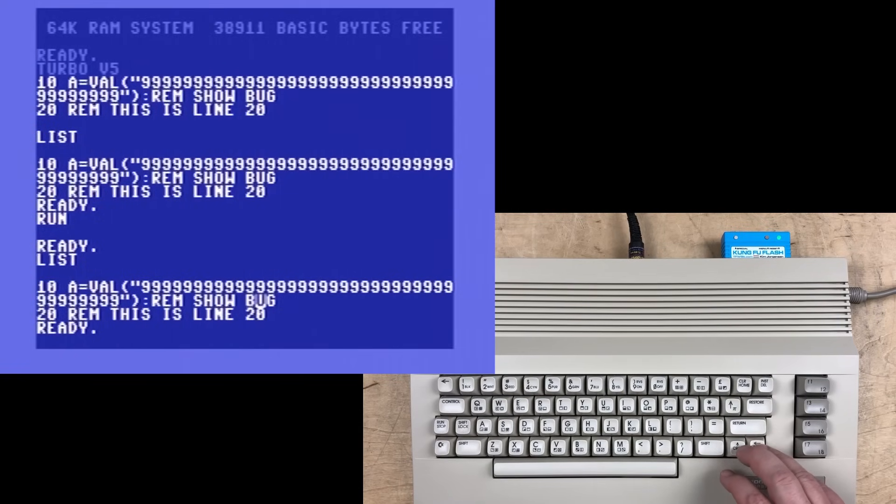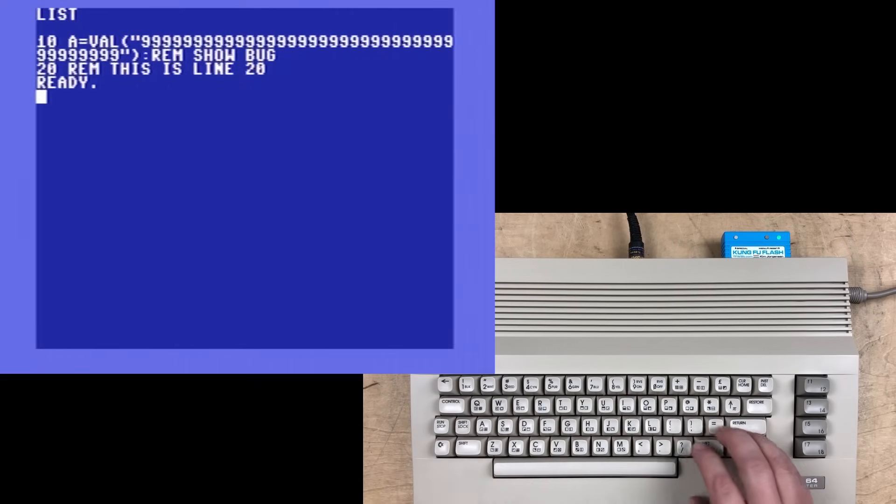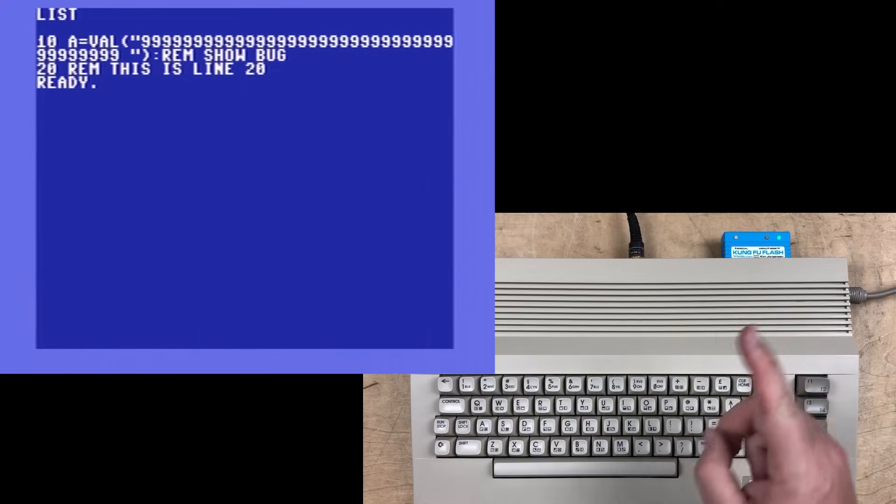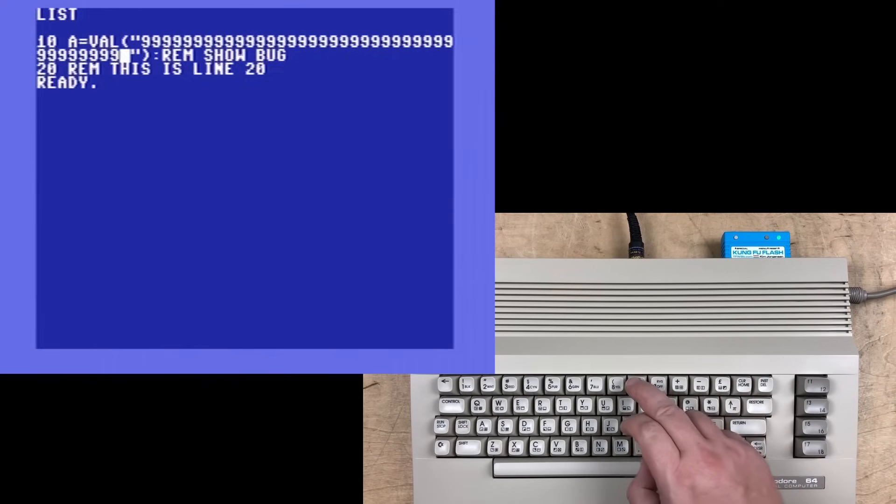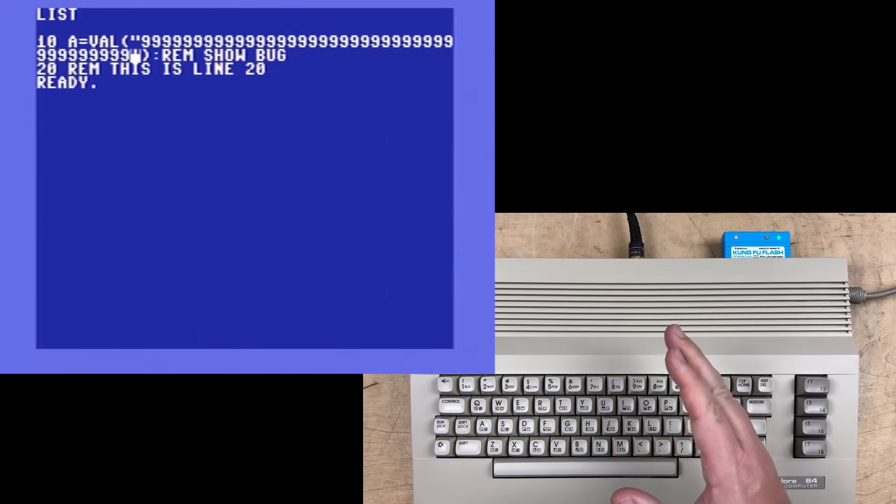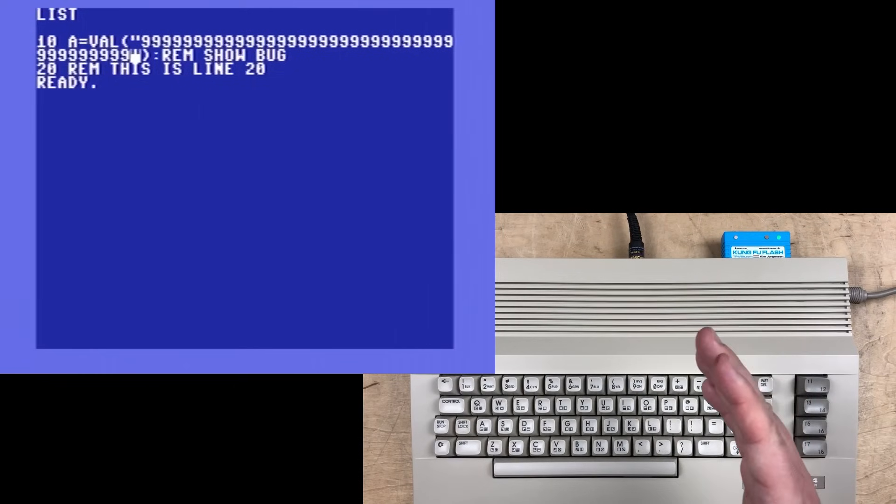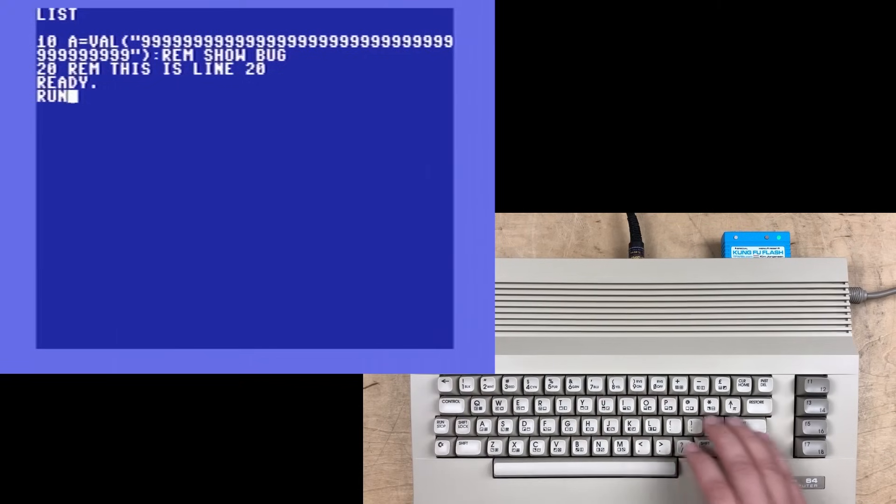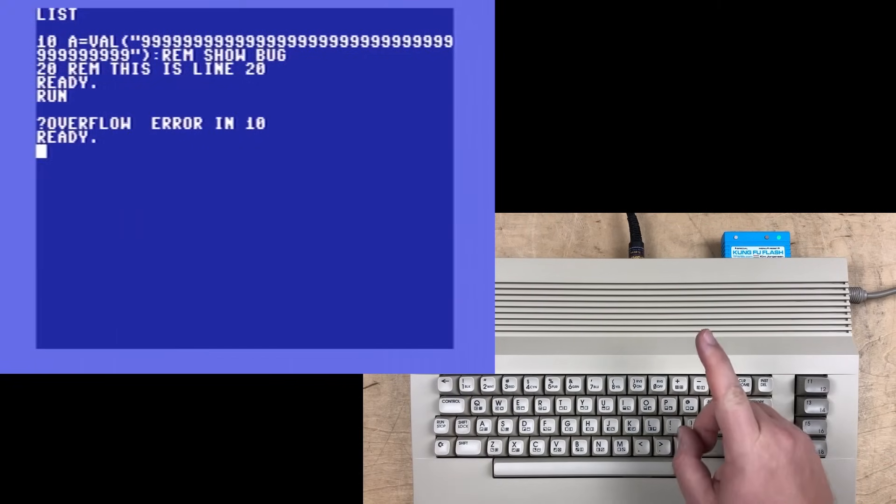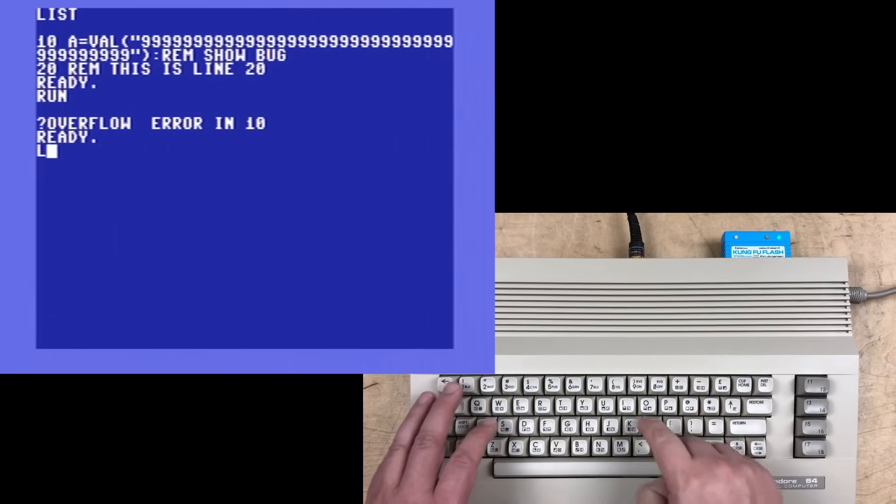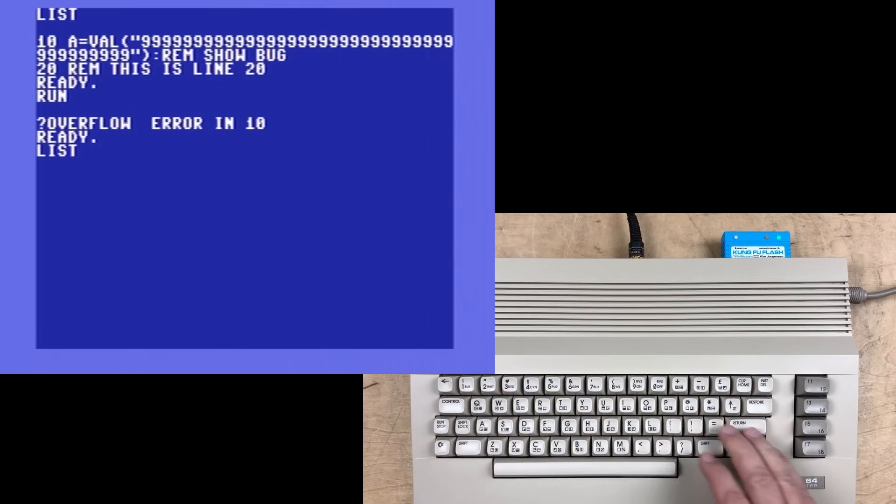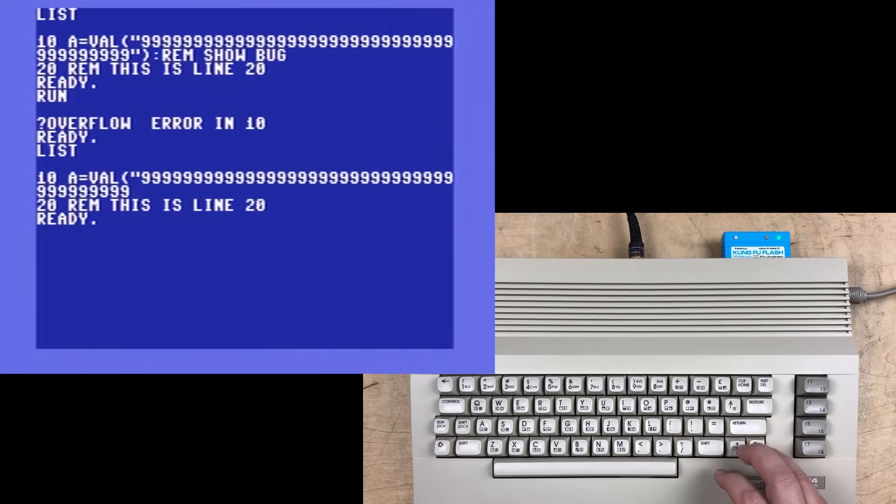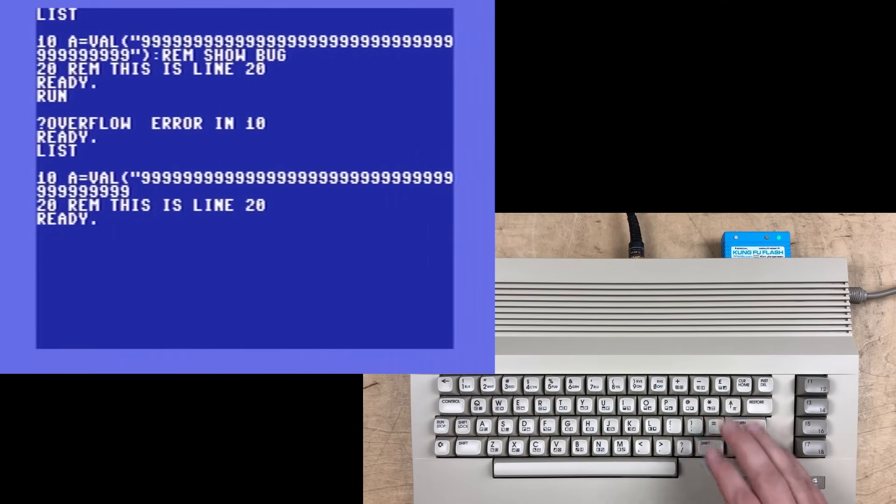I'm just going to add one more nine, pushing it from 38 digits up to 39 digits. We're going to run the program. And now we get that overflow error in line 10 and we list that. And you see the program has become corrupted. The closing quote bracket and the rem show bug are gone.